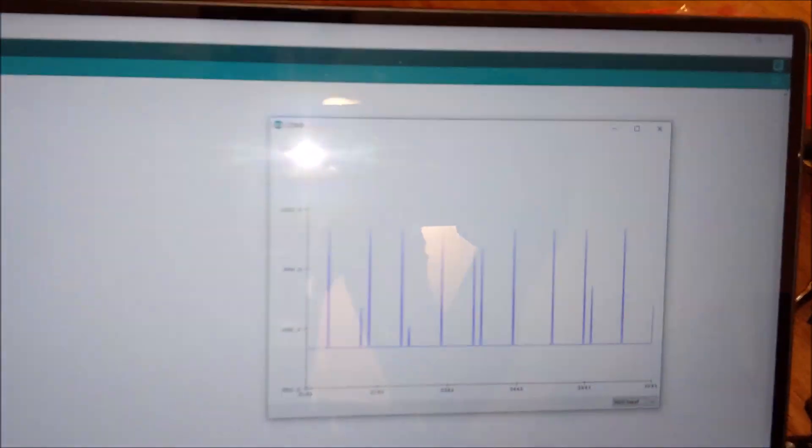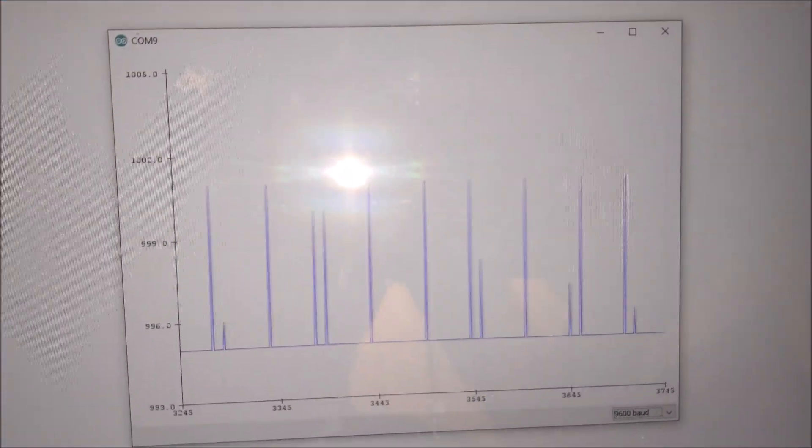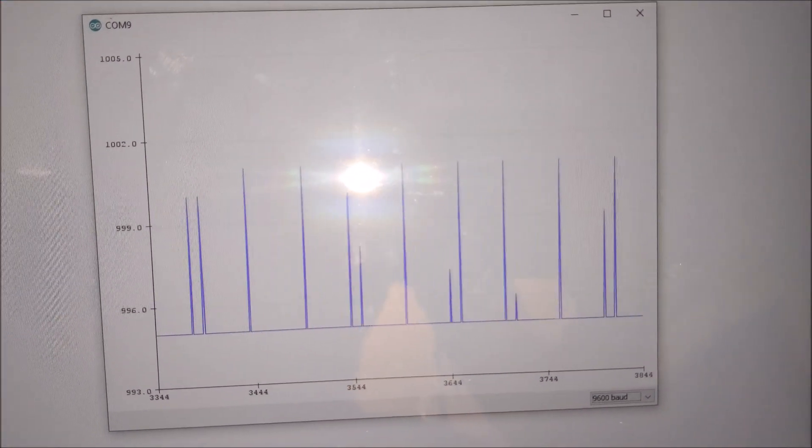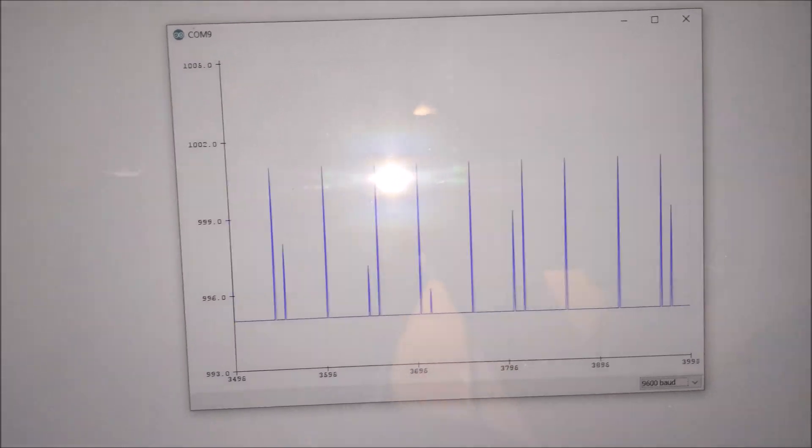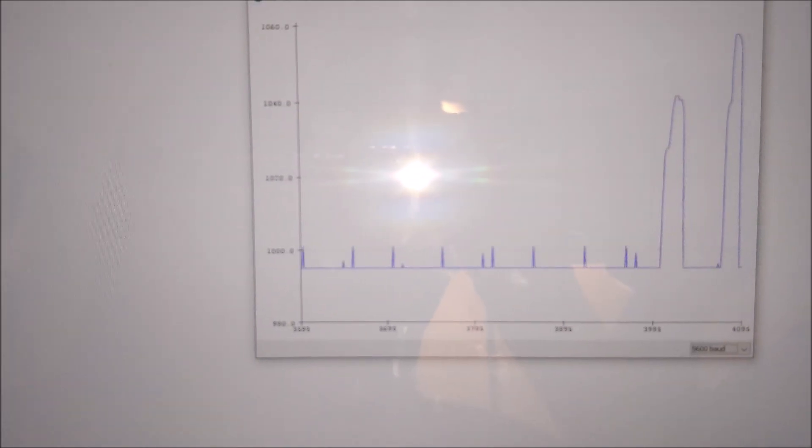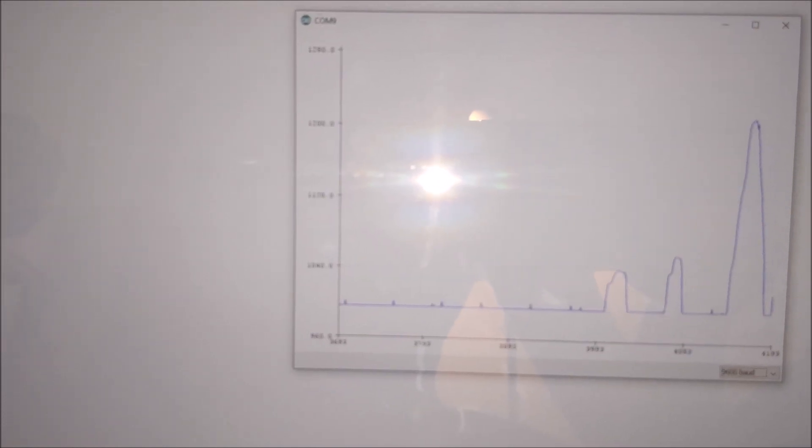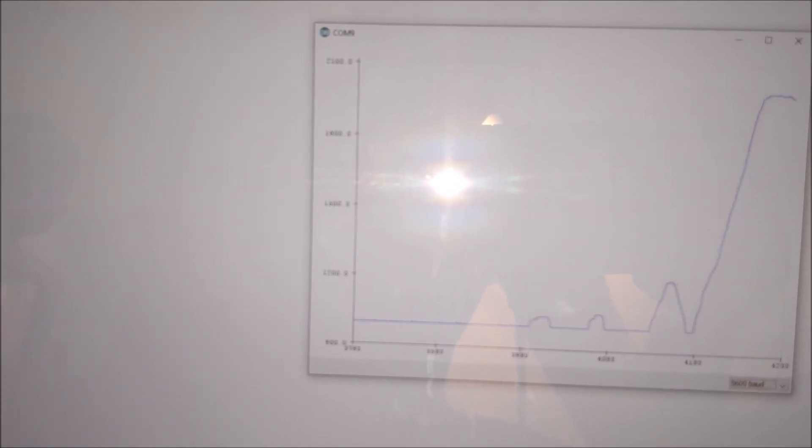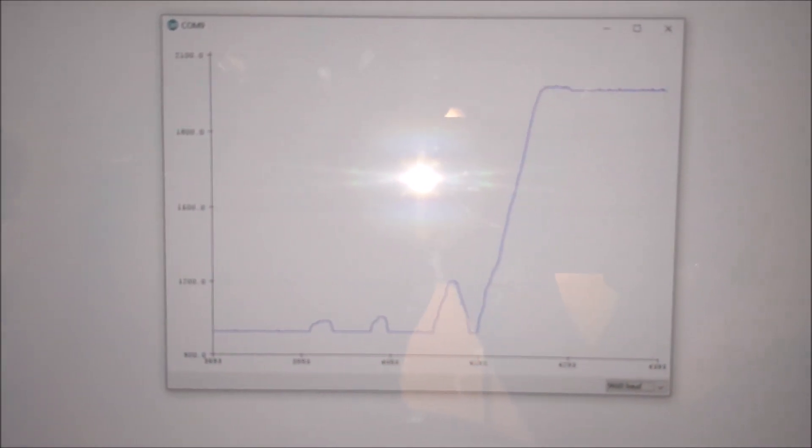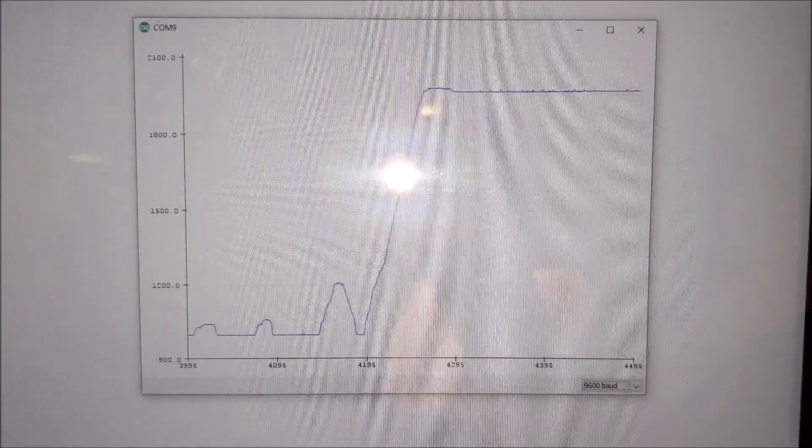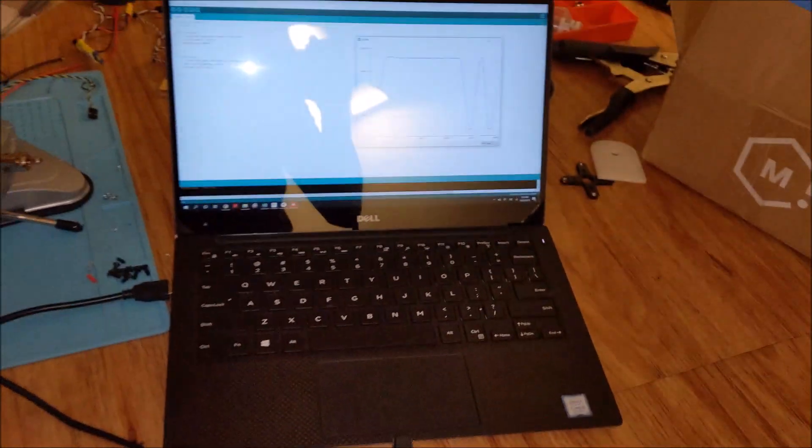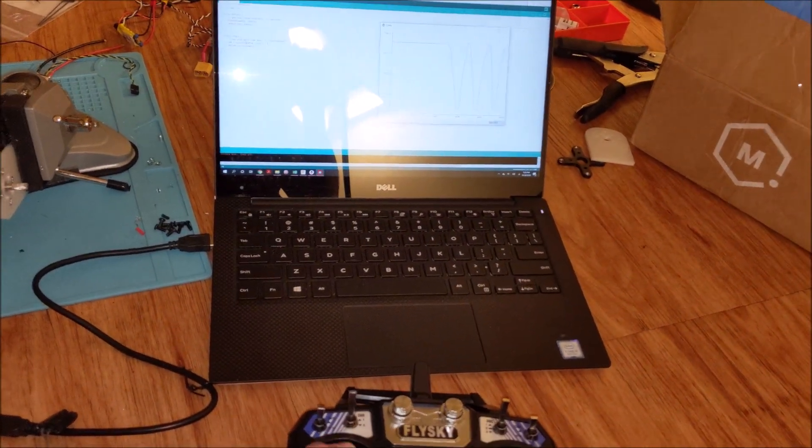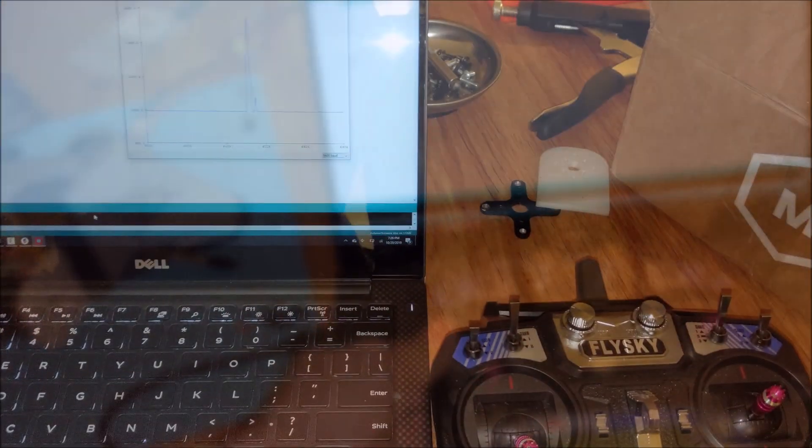So right now you can see it's basically just right around the 1000 mark. If I push the stick up, however, you'll notice it spikes up quite a lot higher, up to about 2000. And I can move the stick, and the display will update pretty much instantaneously.